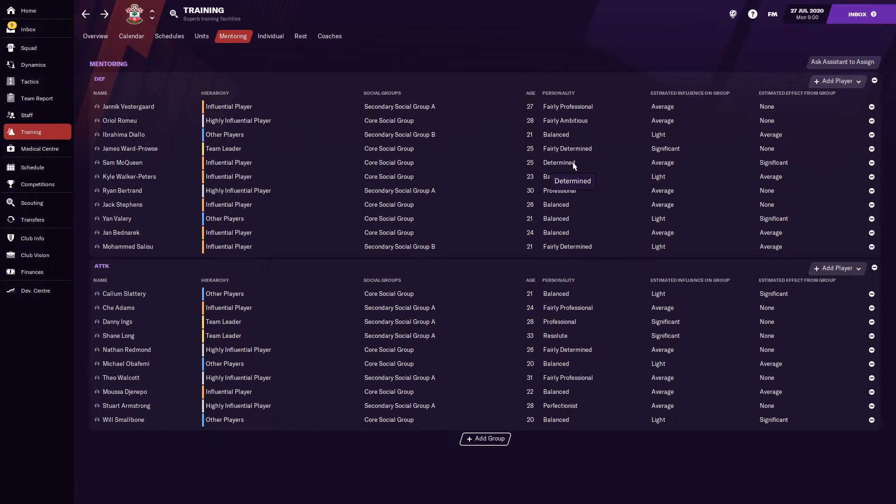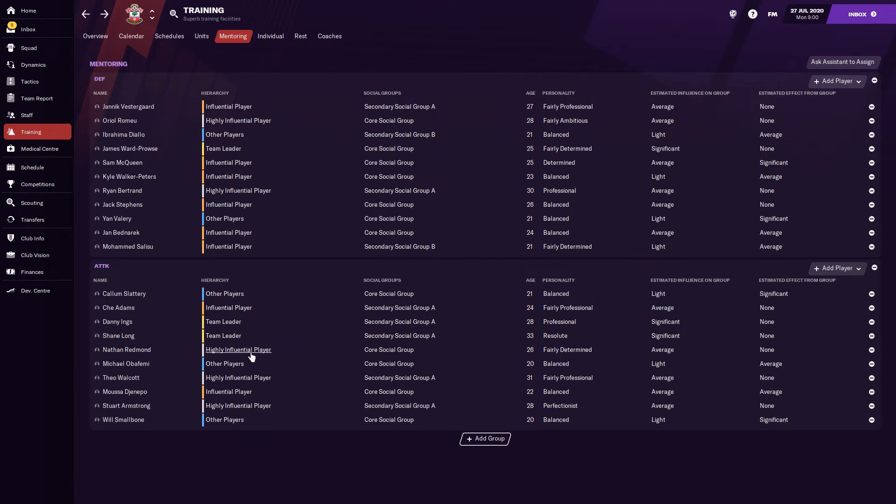So as I said, we want about three, maybe four players in a group itself. I'm not going to narrow down all of these, so let's concentrate, say for example, on attacking. So with the estimated influence group, influential players, we have two there which are significant, which is going to give us the greatest effect. Both team leaders, Shane Long and Danny Ings, both really good personalities as well, professional and resolute. So they're two guys that we might have to split up this group, I'm not entirely sure.